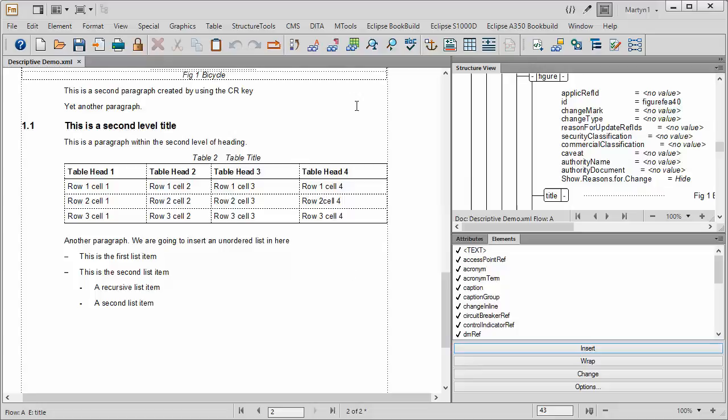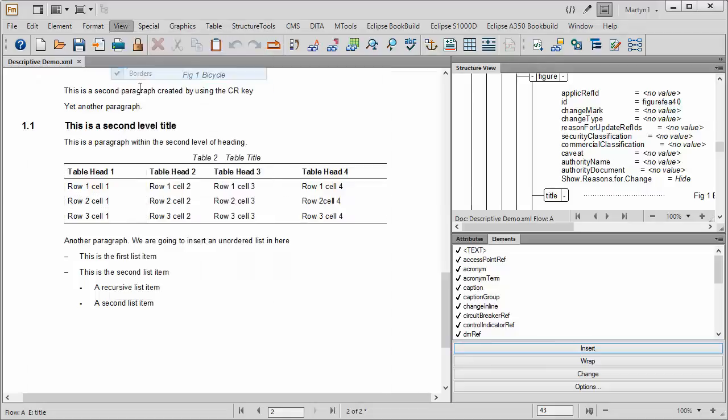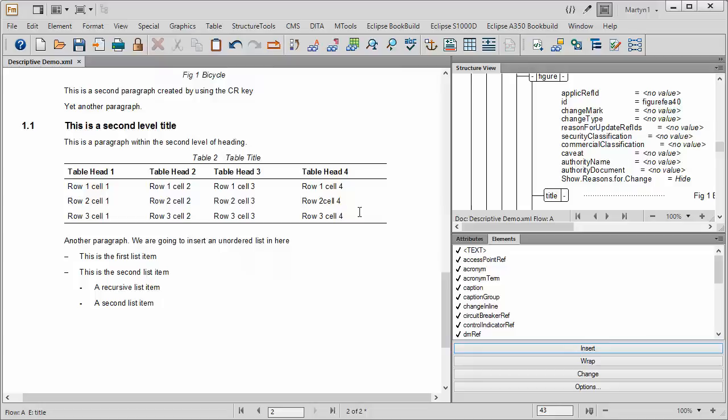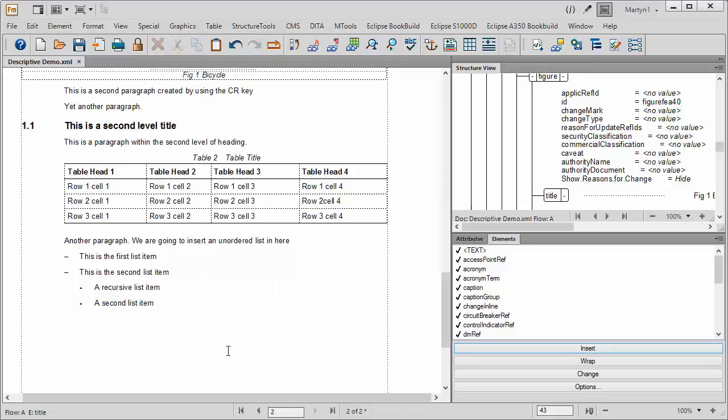One of the first things I want to do is actually switch off the borders. And now you can see on the screen how the S1000D table is normally ruled up. The header has a line above and a line below, and the actual table body itself has a line underneath. But for the purposes of this, so that you can see what's going on, I'm going to switch the borders back on.